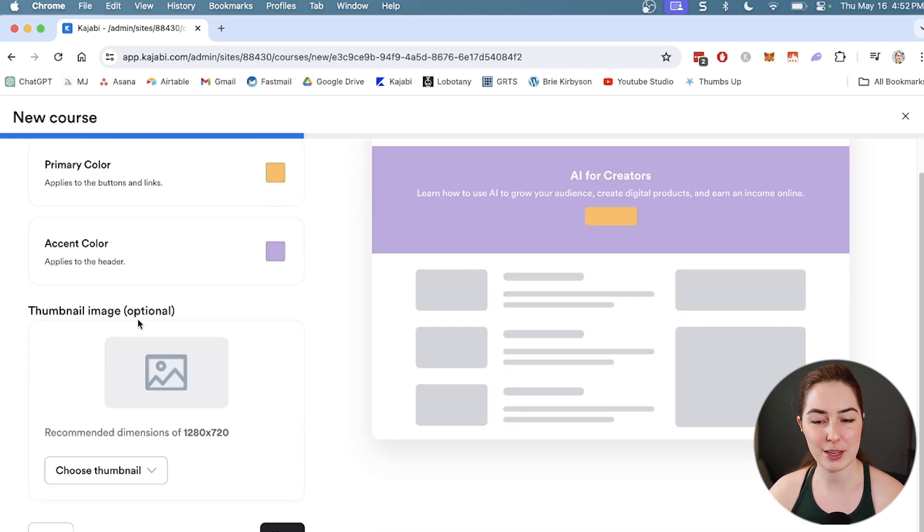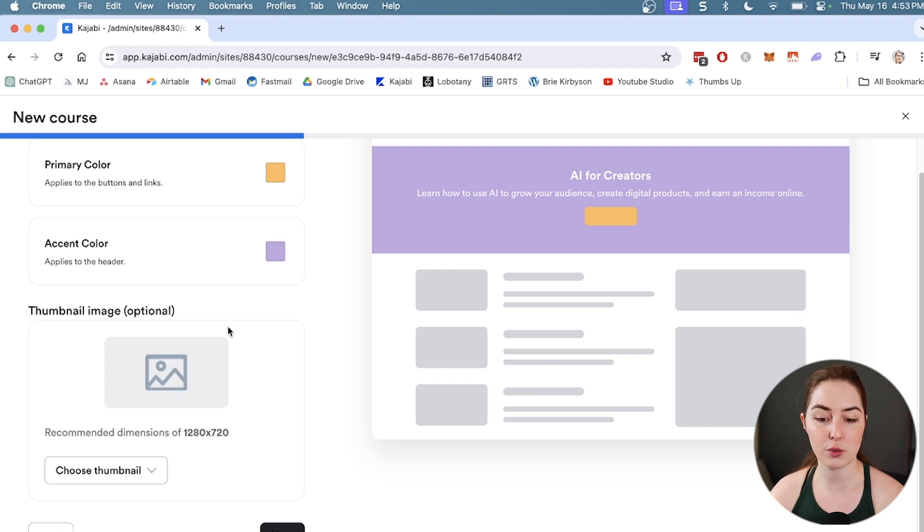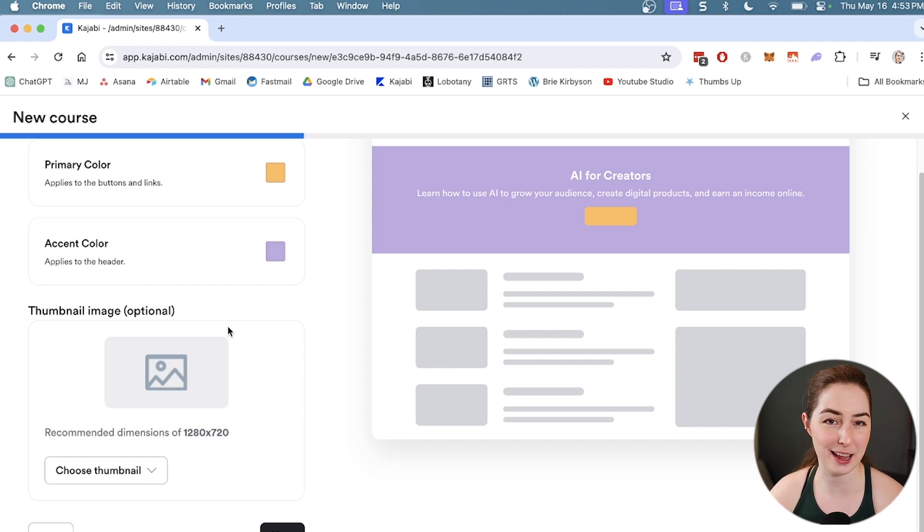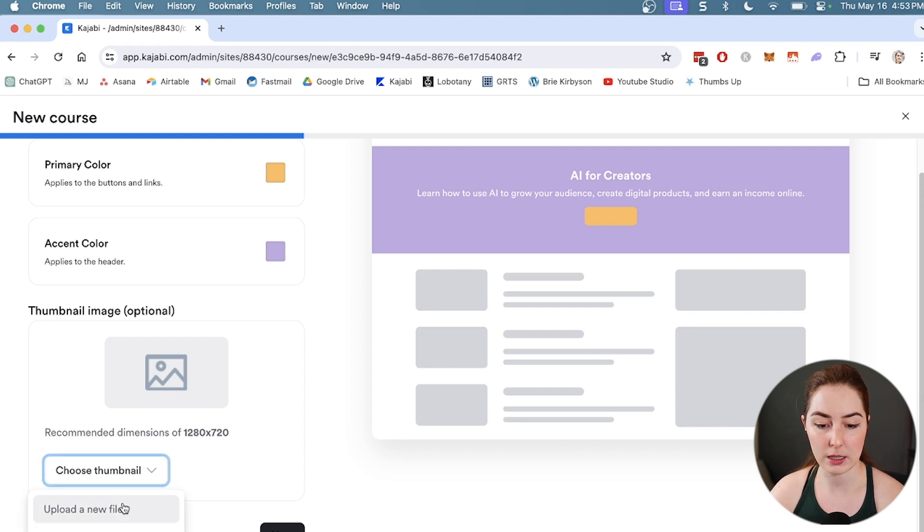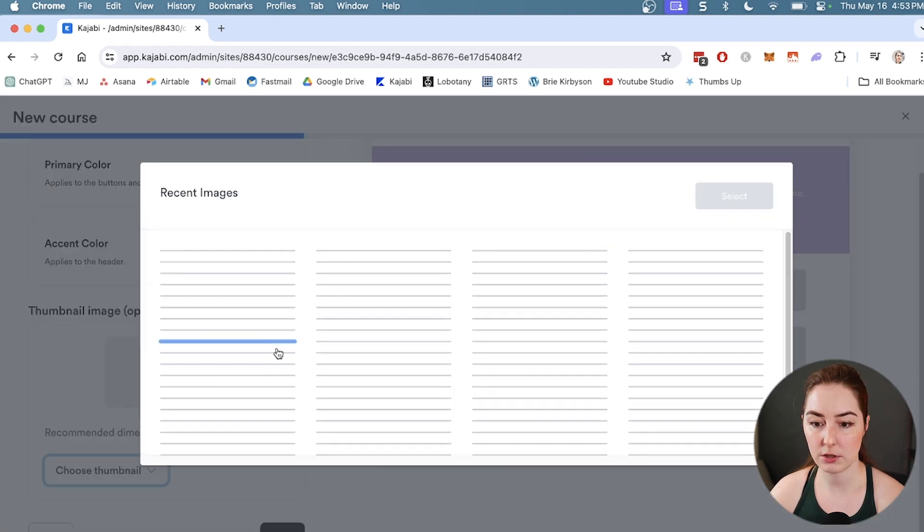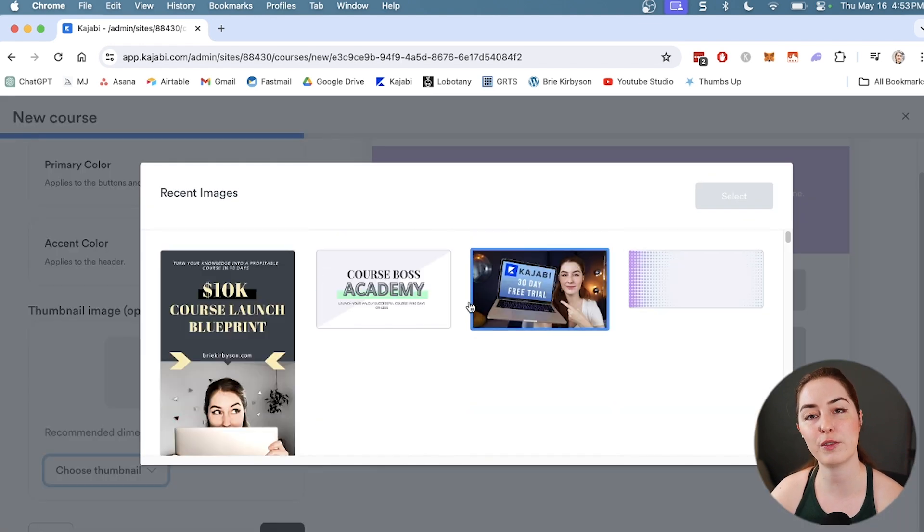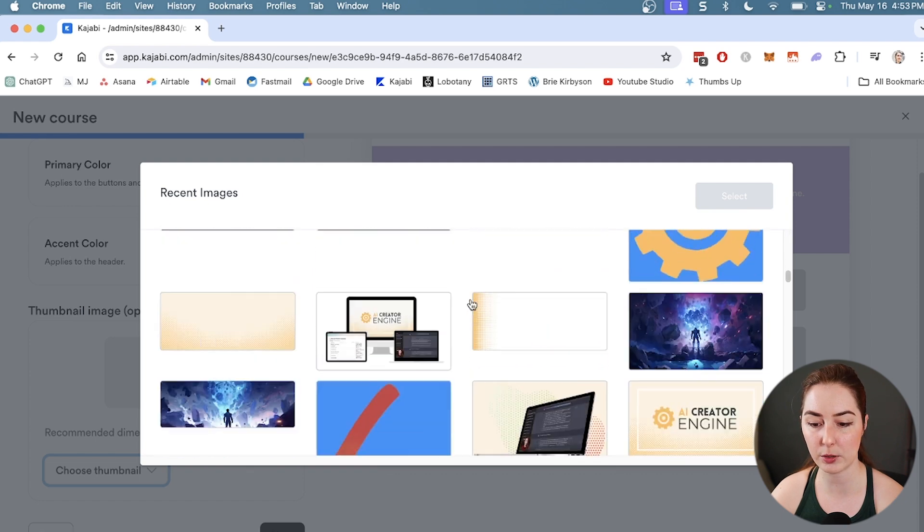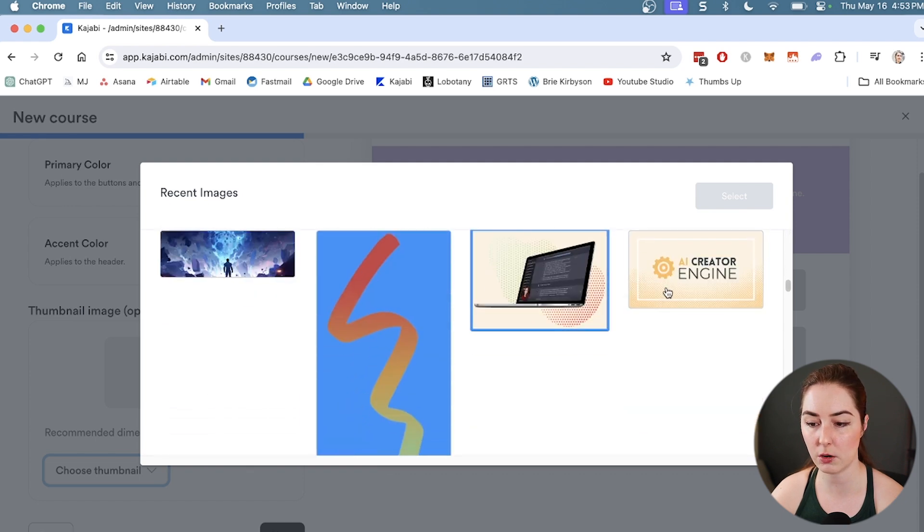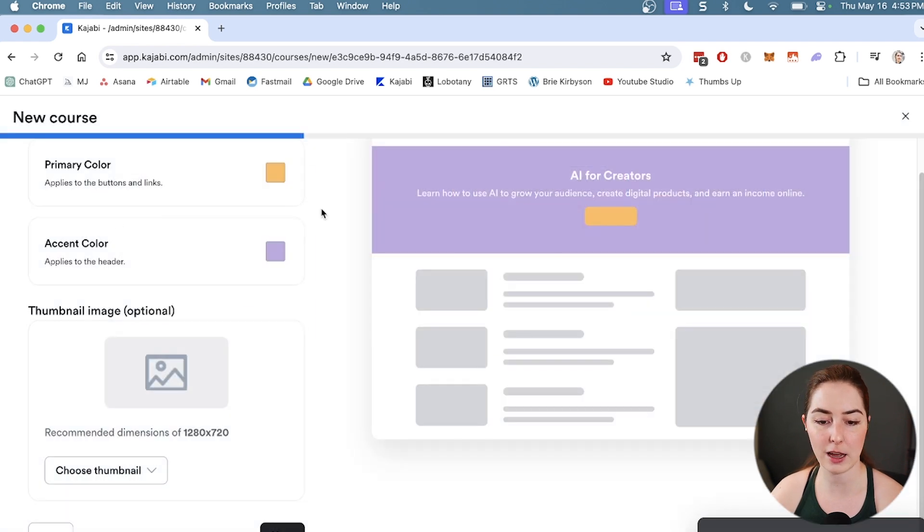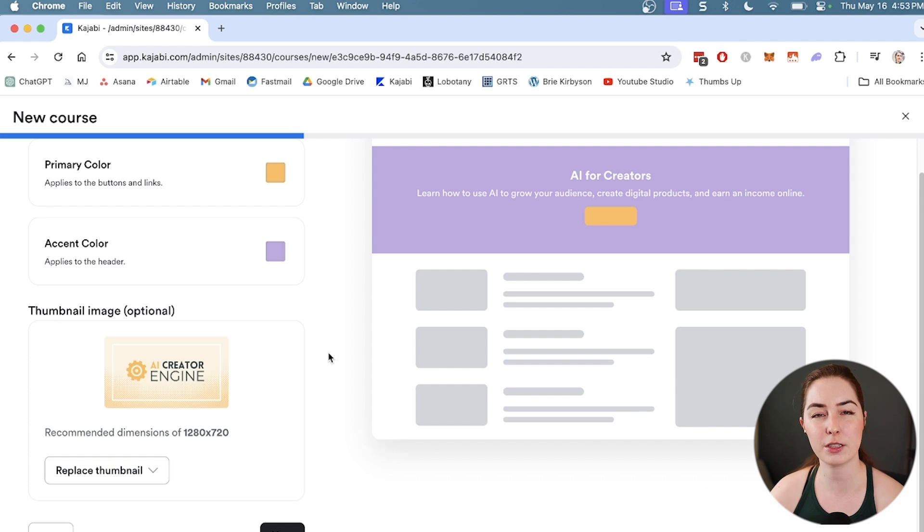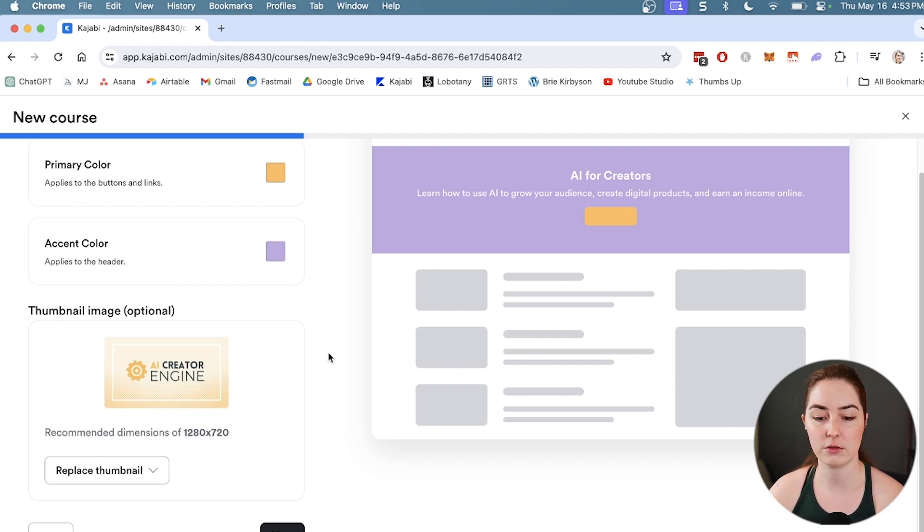Next is the thumbnail image. This should be created in the dimensions that it recommends, so 1280 by 720. I've just gone and created these in Canva - it's really simple and easy to do. You could go create one of those in Canva and then come and upload it here. Let's just use the one for my AI Creator Engine course. This thumbnail is going to show up in various places around your website where you have your course for sale.